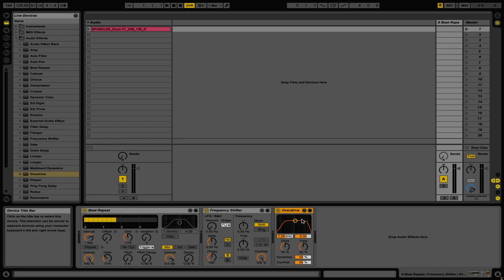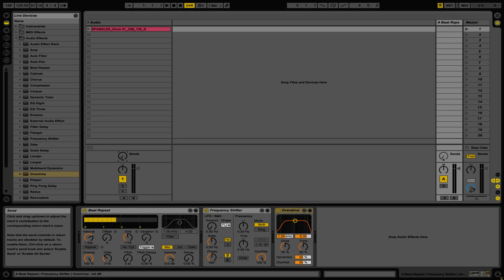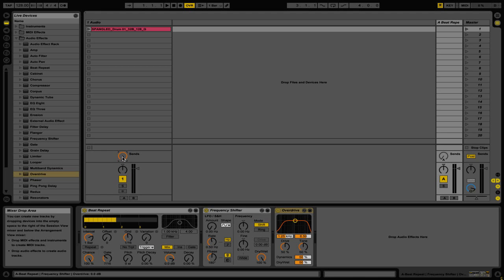What we need to do is send audio to this channel. To do that you're going to want to use the send knobs on each audio channel or MIDI channel that you have. So you can see here that we have a sends knob and all we have to do is turn this knob to the right to send audio to that return channel.